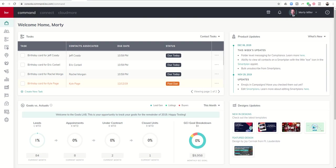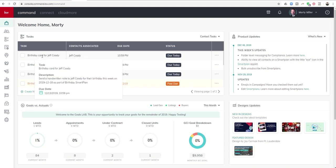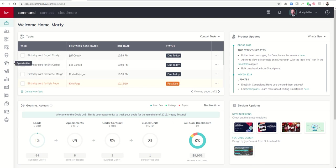Good afternoon Keller Williams and welcome back to the KW Command 66 Day Challenge 3.0. We have been working on opportunities here for the last several days and we're going to go back into opportunities.